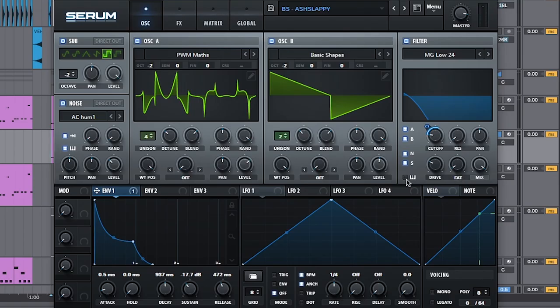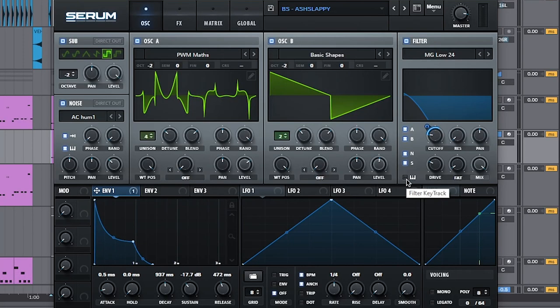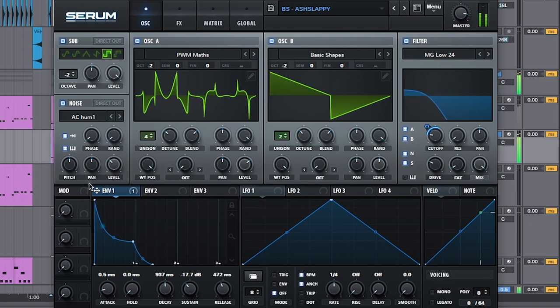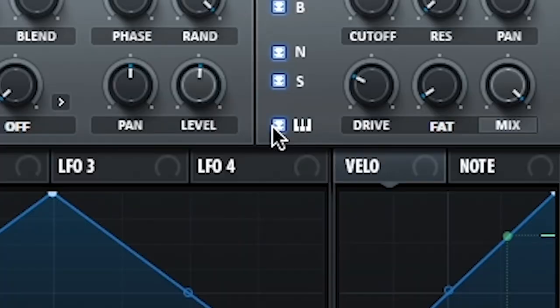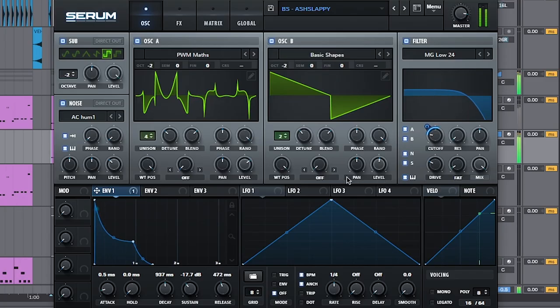What this essentially does is it keeps the filter's strength throughout whatever keys you're playing. So on a bass, the filter is not going to be as strong. So when you listen back to it, without the key tracking, it's going to sound like... It's like a little love tap. It's not slapping. You turn that on and... F***ing slaps!